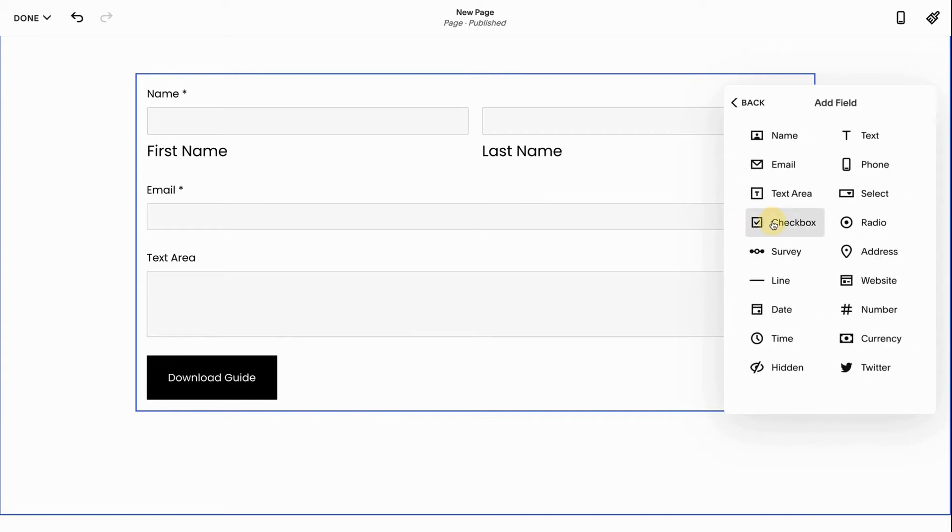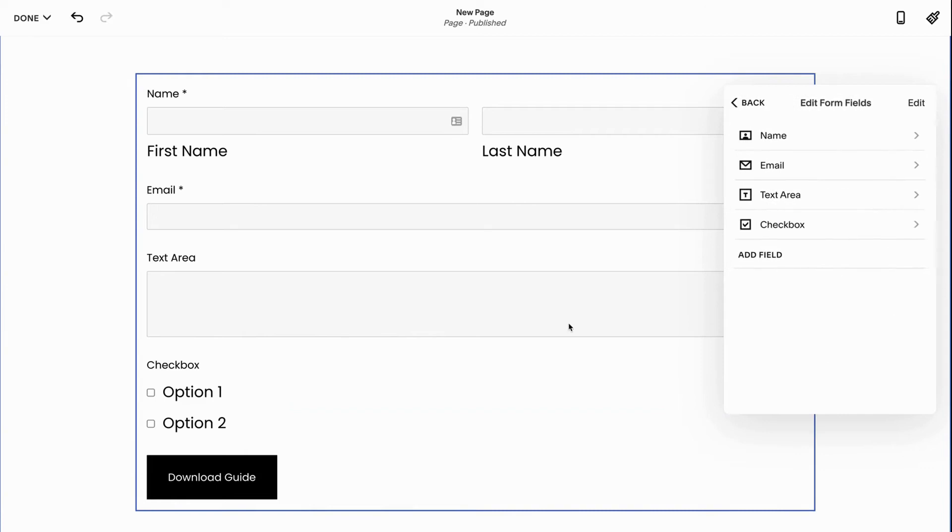Next we have the checkbox option. So here you can change the things that people have so people can tell you what they're opting in for, what they want, what they're interested in, what their problems are.